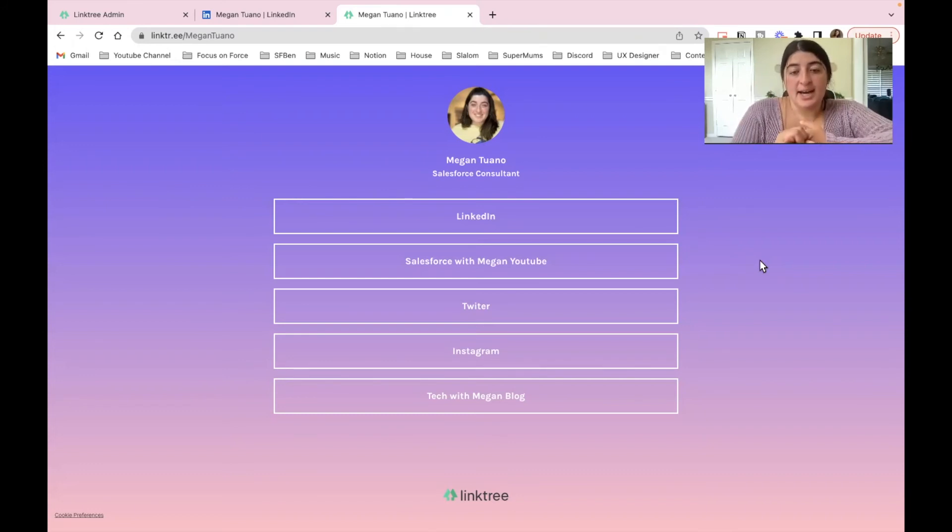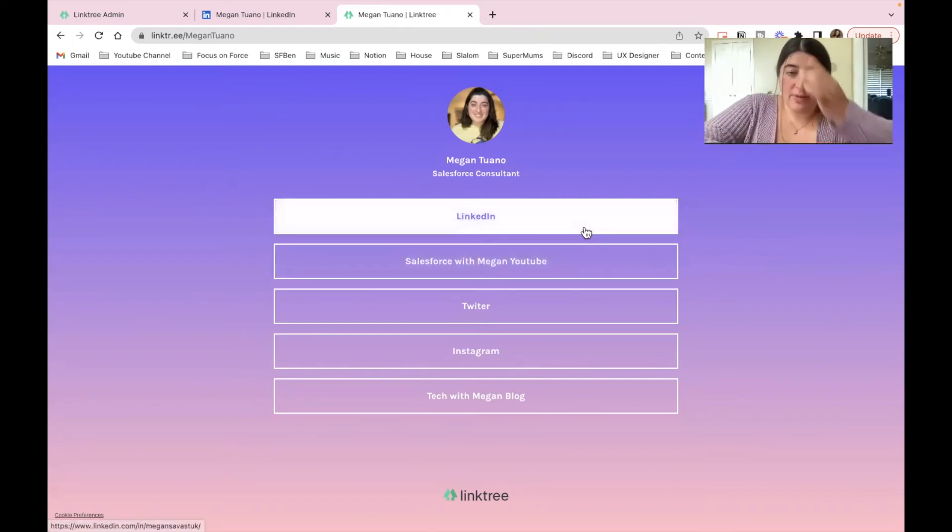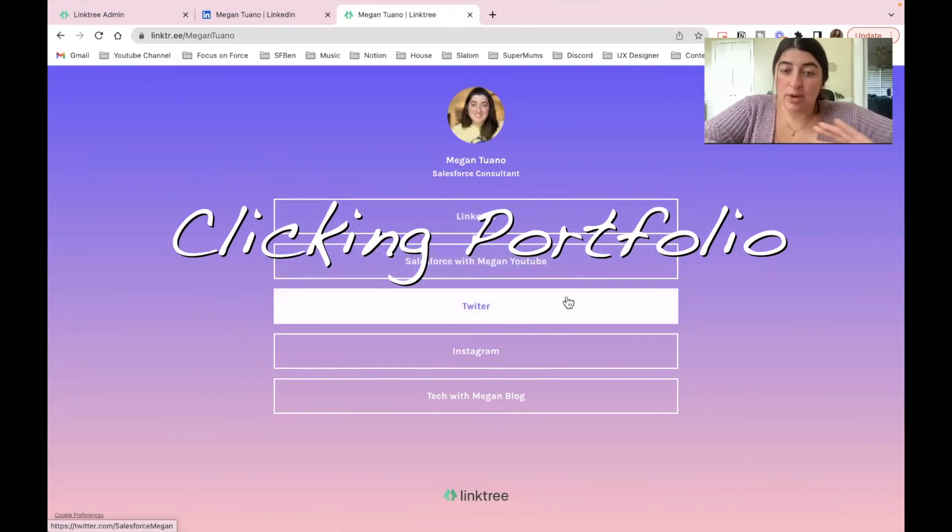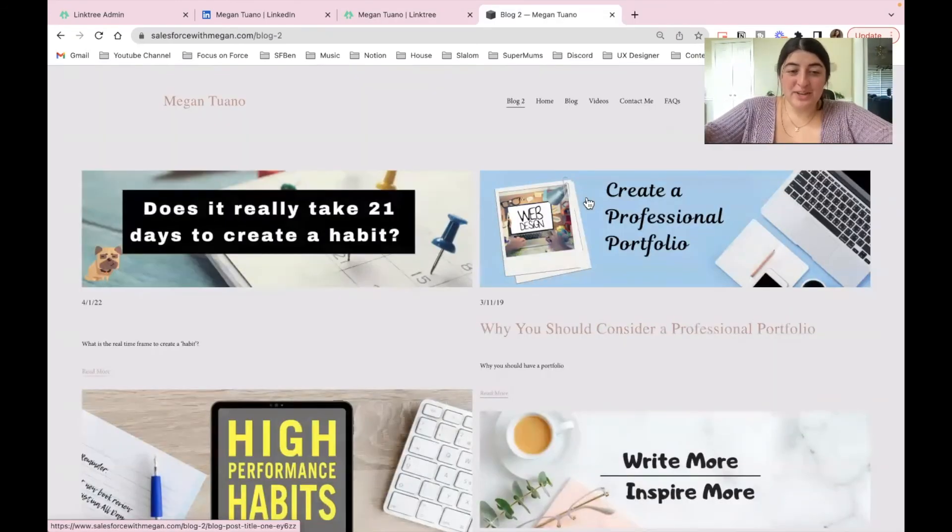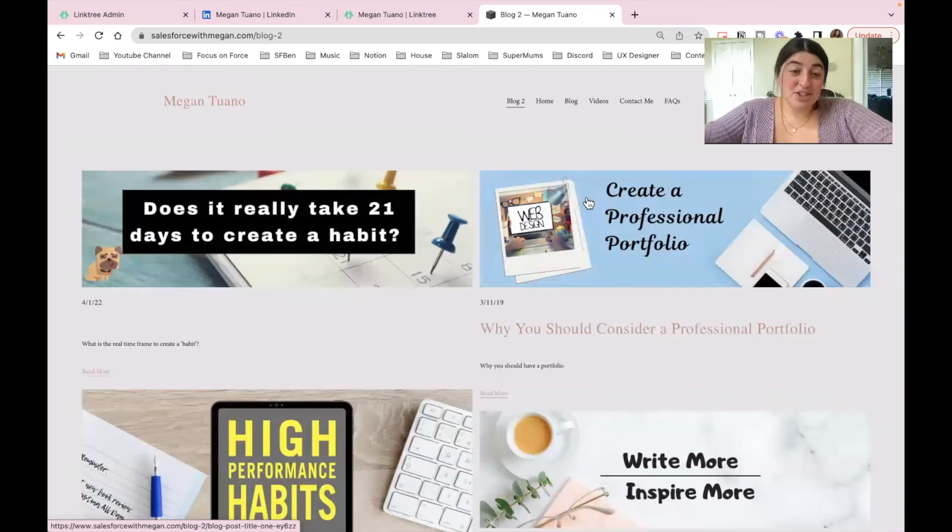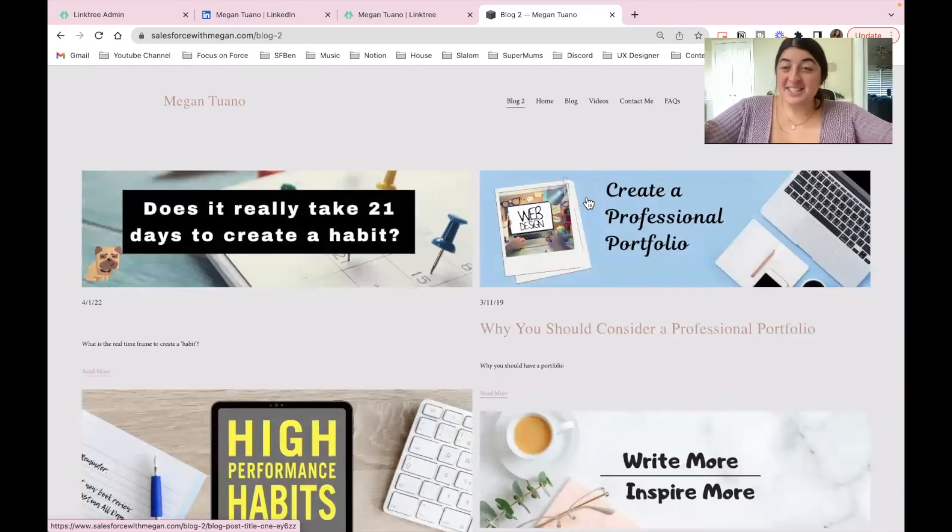And I would like to show you if I was to click on one of these links what would happen. So here we are and you've been navigated by clicking on that link to my professional blog and it's as easy as that.